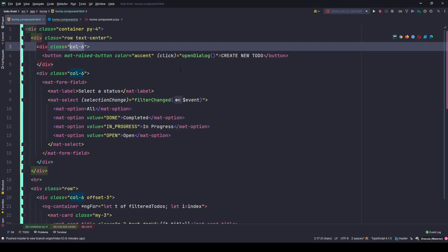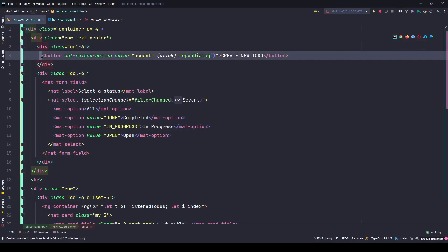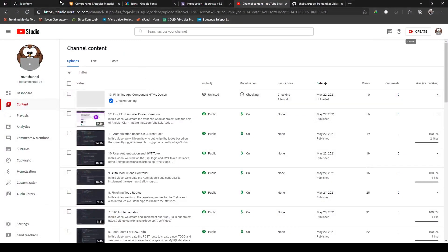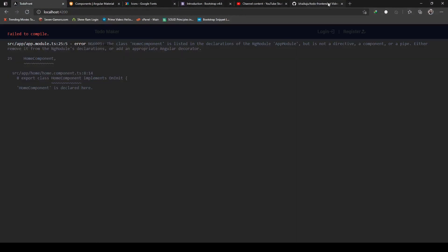Inside this div I have just one button that will say create new to-do. And on the second div we'll have a status to filter the list of to-dos. If I save the changes now and go to my front-end, close this, this is the home component list.